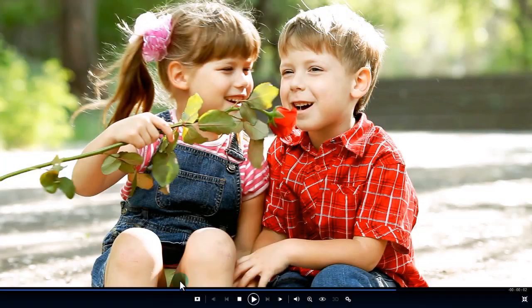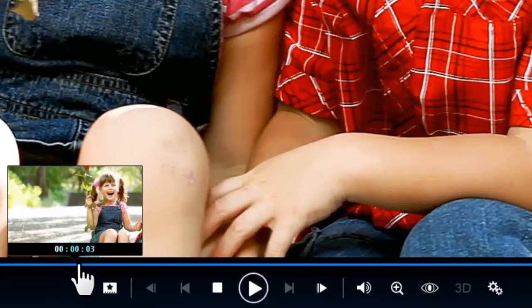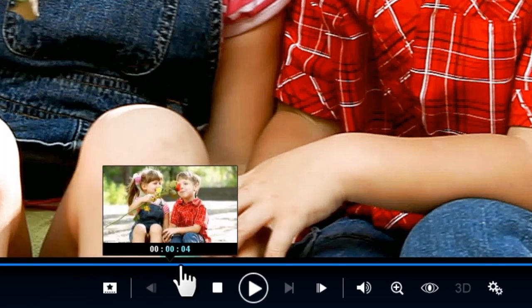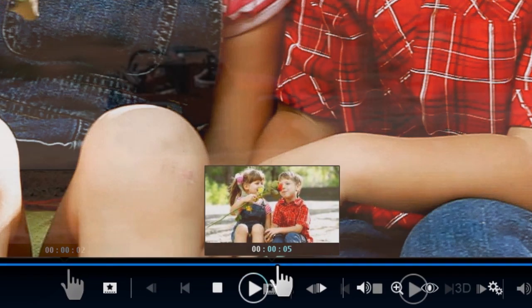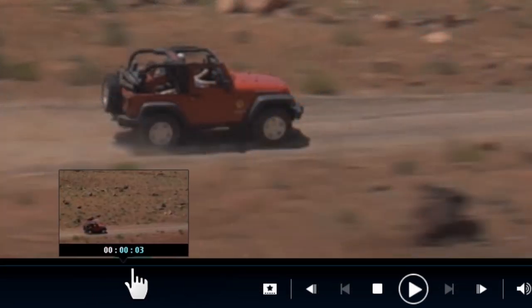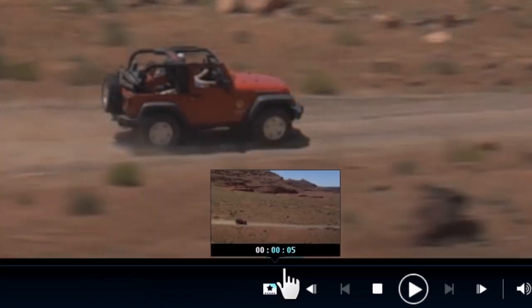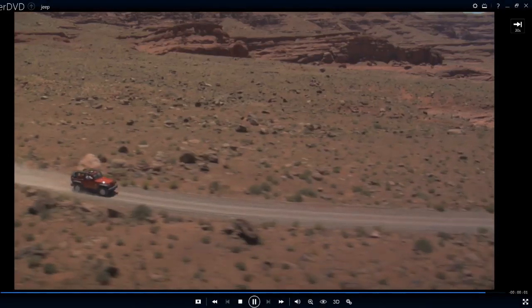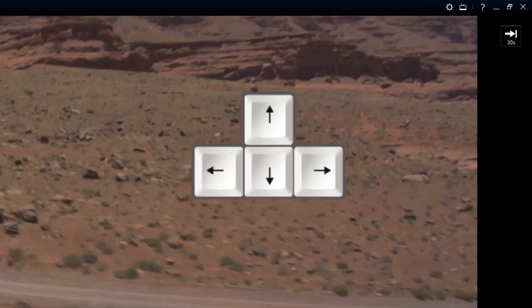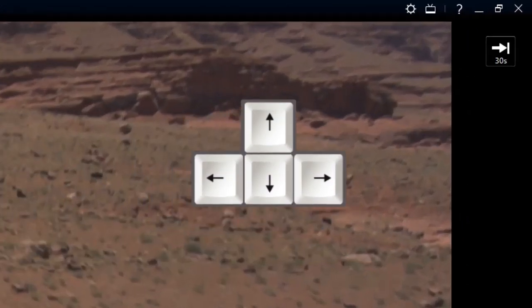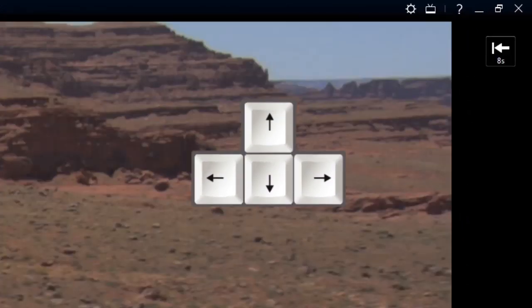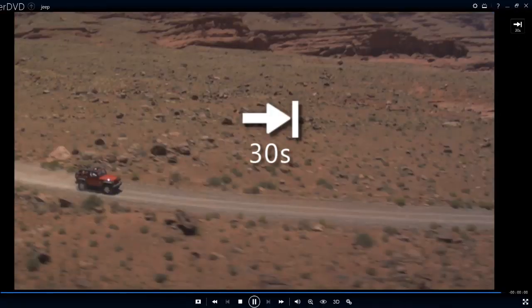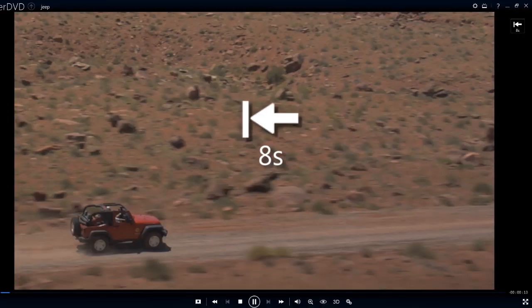To quickly find a favorite scene, hover over the navigational slider to see an instant preview of that section of the movie. You can also hit the right and left arrow keys to jump forward 30 seconds or backward 8 seconds.